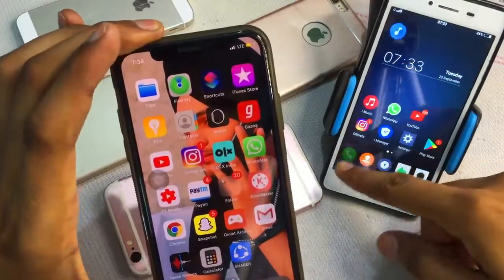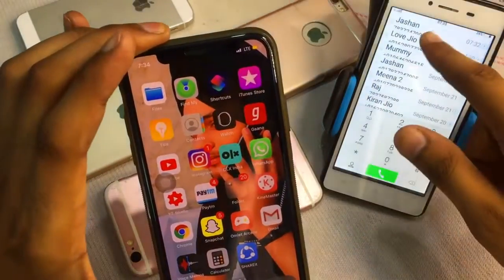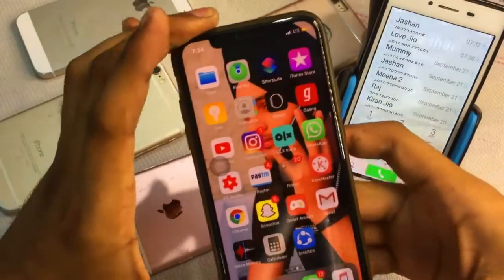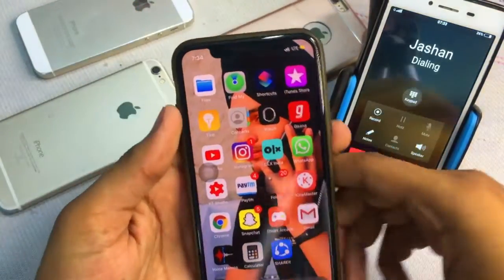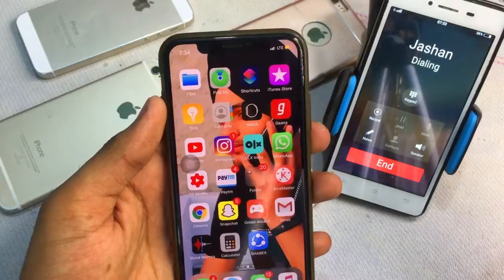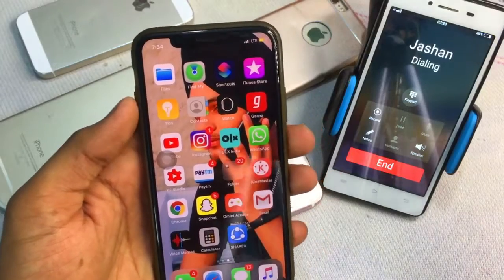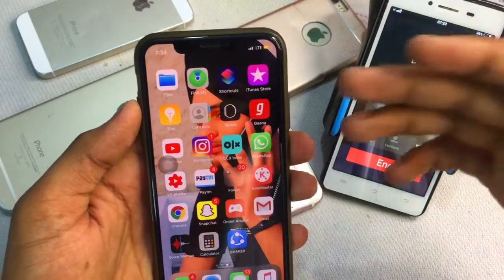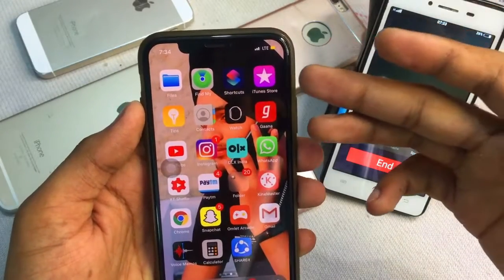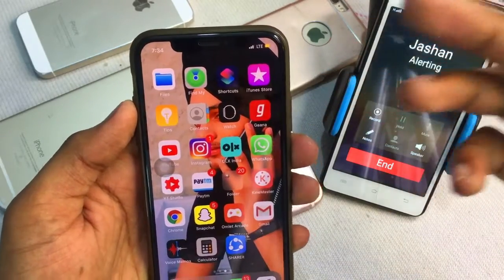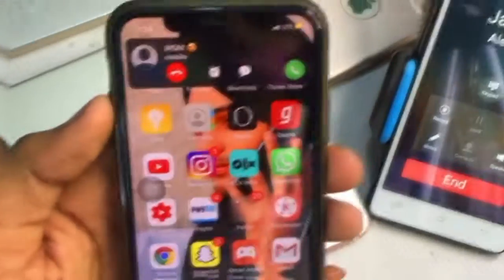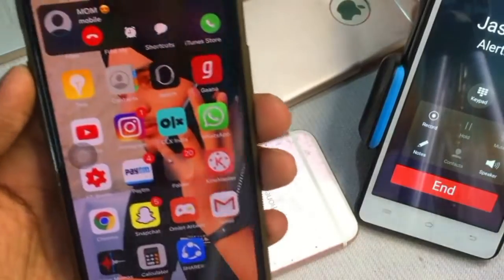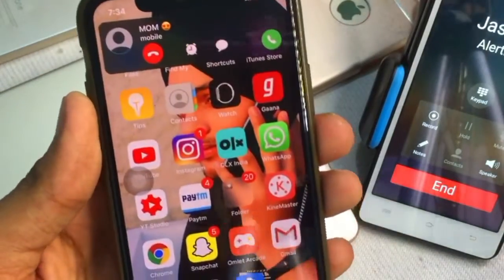Hello guys, welcome back to my YouTube channel. Today I'm going to show you how you can get the iOS 14 like phone calls feature in your iPhone — any iPhone which is currently running on iOS 12 or iOS 13.